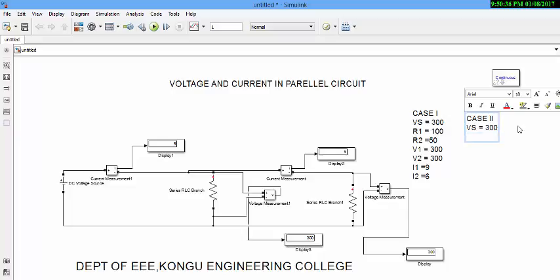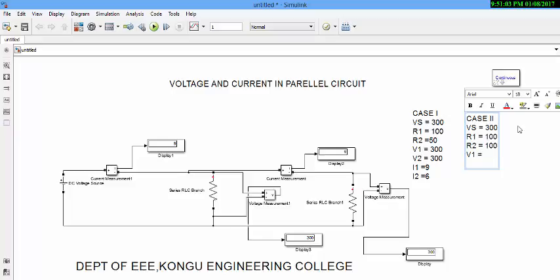For simplicity, I am keeping the Vs as constant but I am changing the value of R1 and R2. Now I am changing the value of R2 alone to 300. Then we have to find V1, V2, and I2.